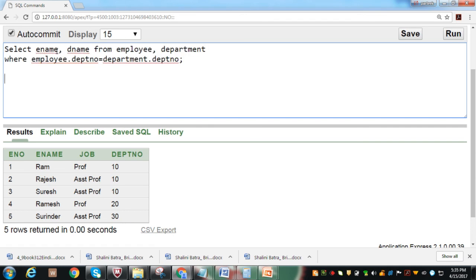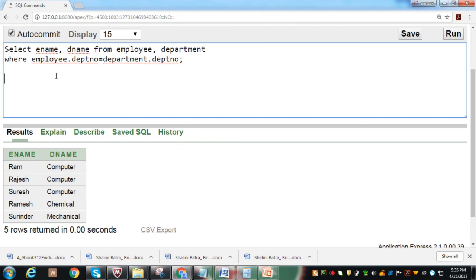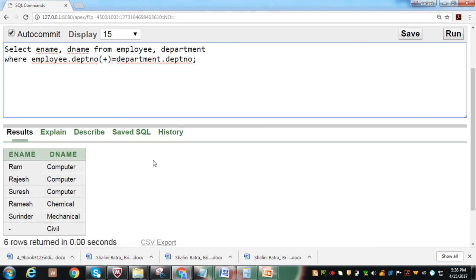Let us write a query to find ename and dename for each employee using inner join. Executing this query produces five rows and does not produce any record for the Civil department. Since the Civil department exists in the database but has no corresponding employee, it is important to show this department. In order to display 'Civil' in the output we use outer join, adding the plus sign on the employee table side. Executing this produces six records, and now the Civil department appears in the output with the corresponding employee shown as null. This output is more useful than the inner join output and explains the importance of outer join.